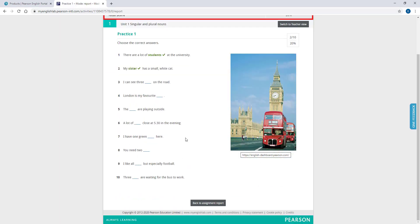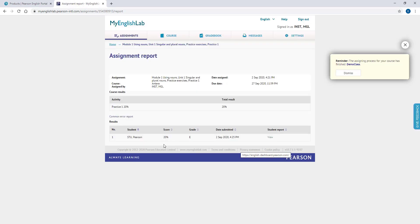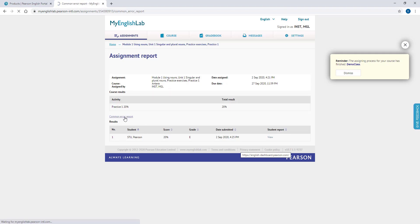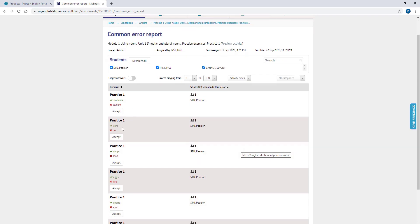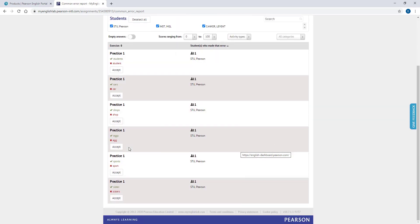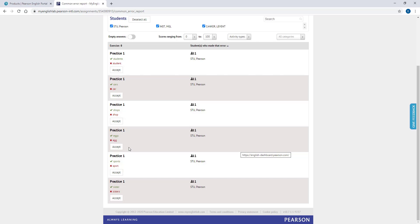You can also view the Common Error Reports for each activity by clicking the Common Error Report buttons seen above your students list. There you can see the common errors made by your students for each activity, and you may decide to correct their mistakes in class.